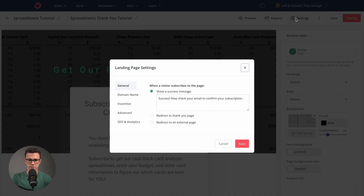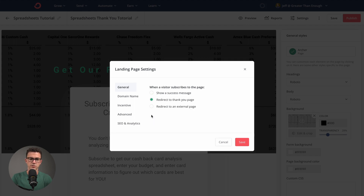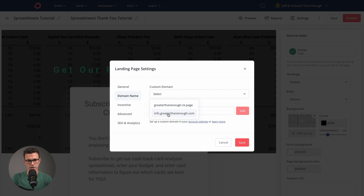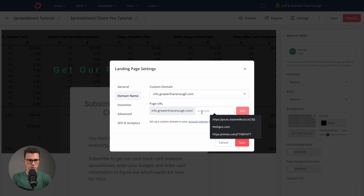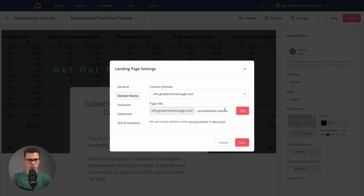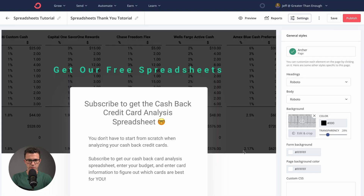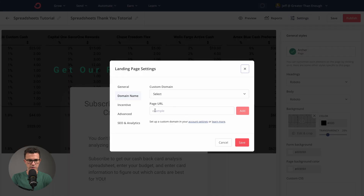Now we have the Settings section to walk through. Here you can choose what happens after they subscribe — we created a thank you page, so that's where we would redirect. You can connect a custom domain for free with ConvertKit's free plan. We've already done that — info.greaterthanenough.com for our ConvertKit landing pages. Then you need to choose the rest of the URL: 'spreadsheets-tutorial' since this isn't the normal one. I'm going to save this to make sure it's set.